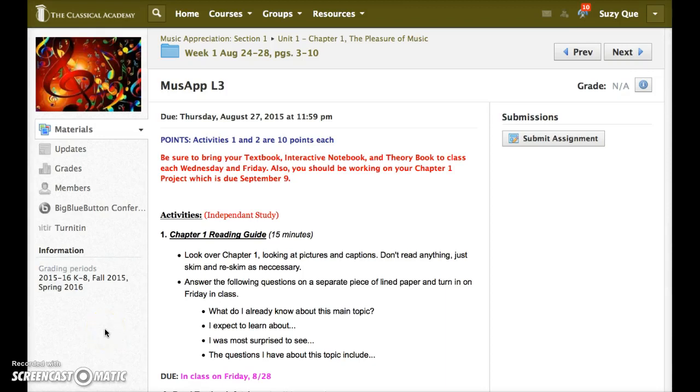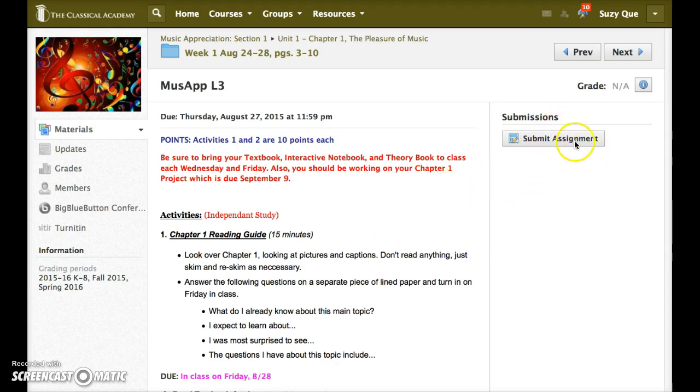This video will demonstrate how to submit an assignment electronically in Schoology. Begin by clicking on the Submit button here in the Submissions area.